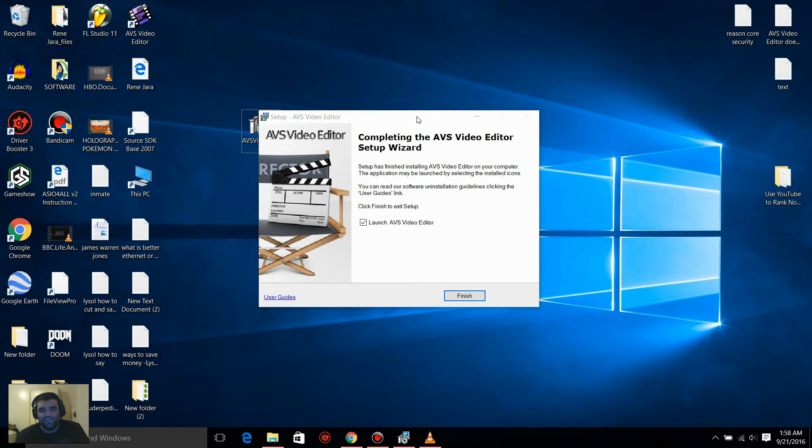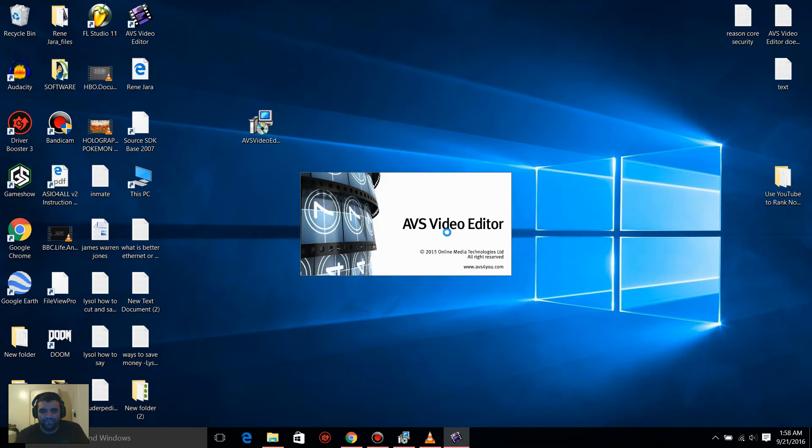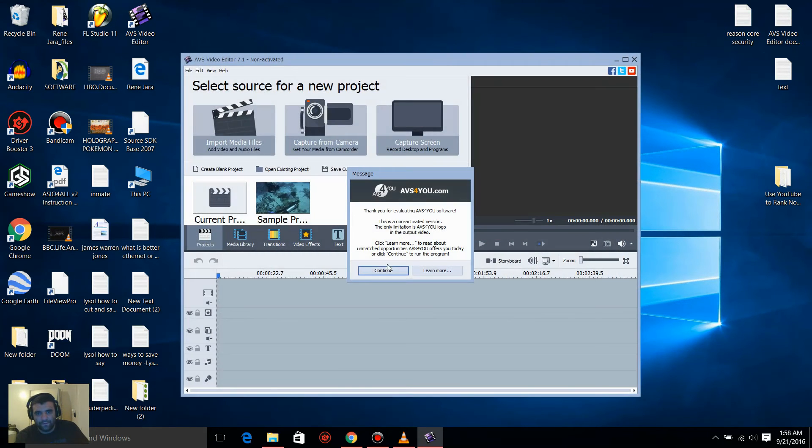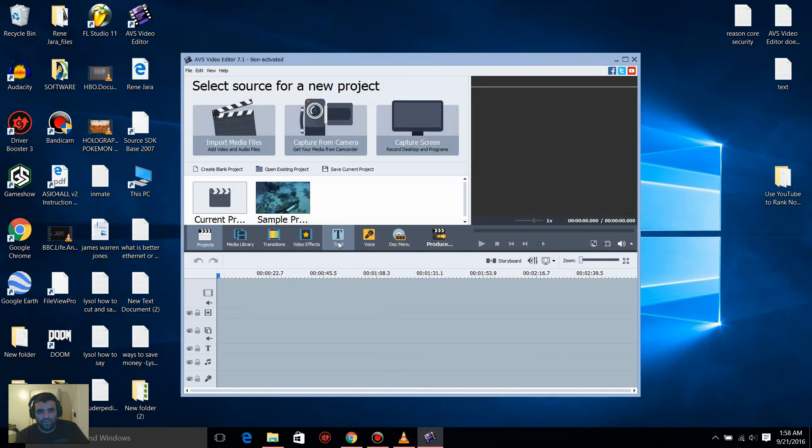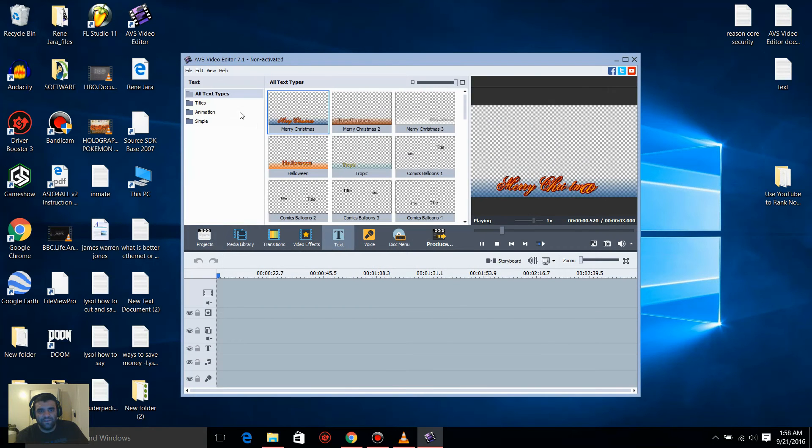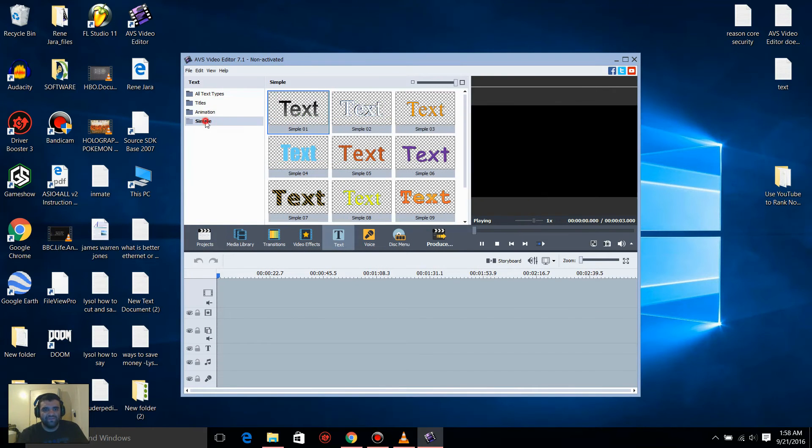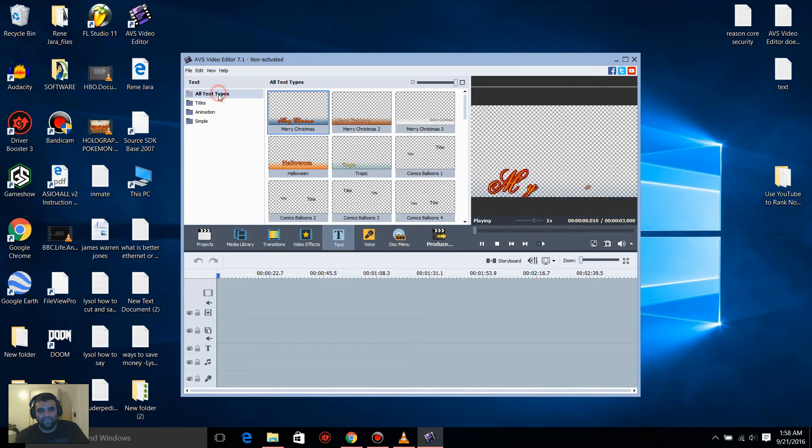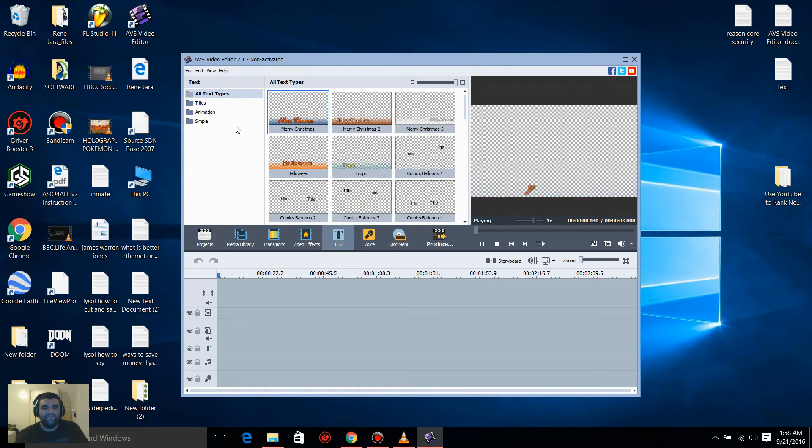After you're done installing this software, I want you to launch it. Just press Finish. It's going to launch by itself. Go to Text, and if you see all this - titles, animation, simple - that means you fixed it. If you still don't see any of this, you might have a malware or a virus.